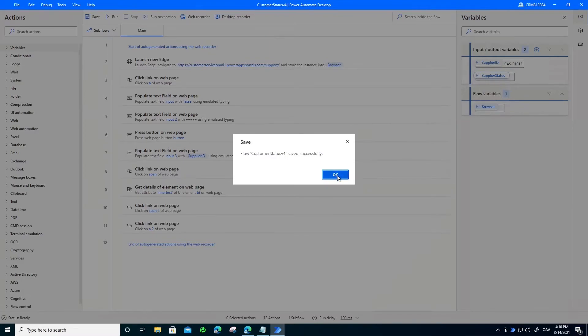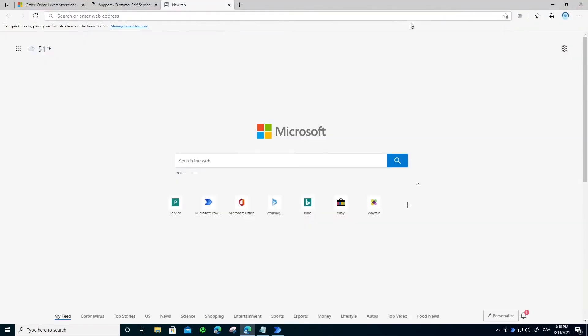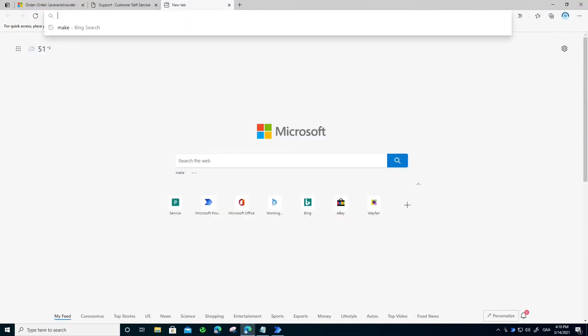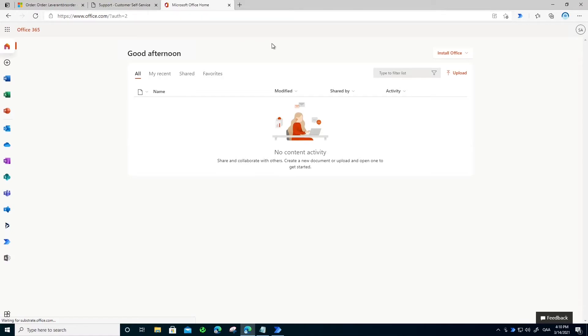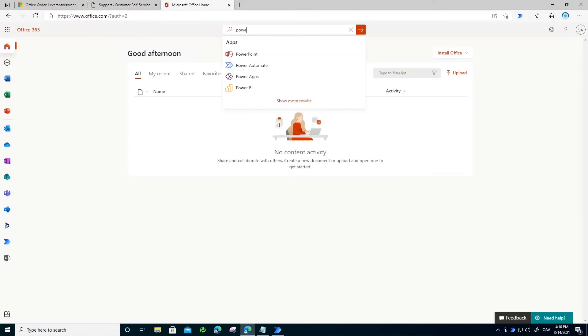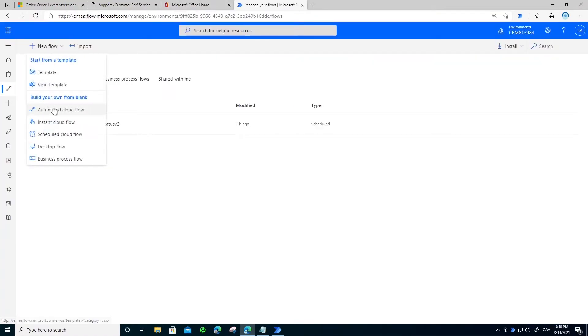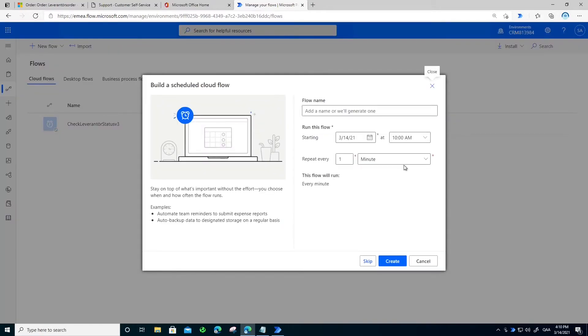So what I will do now is I will go to my office.com login, and then to Power Automate and create a new schedule. In that schedule I want it to run every hour.